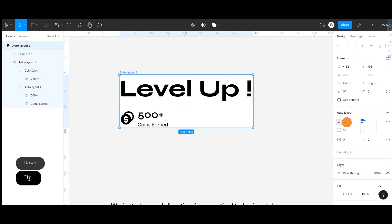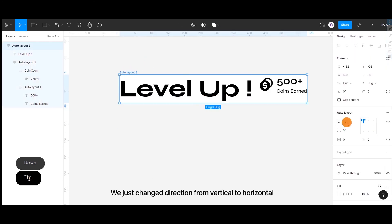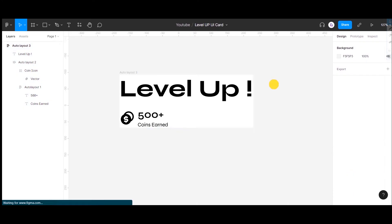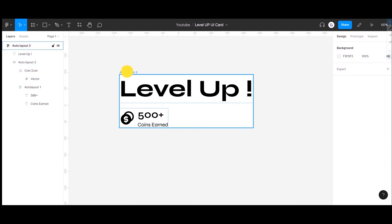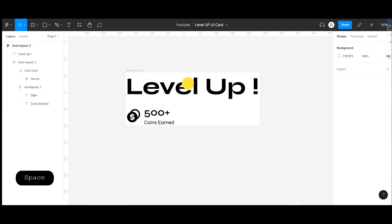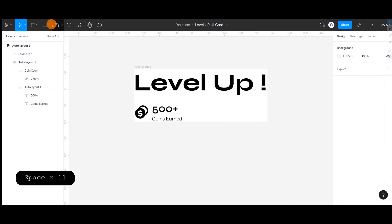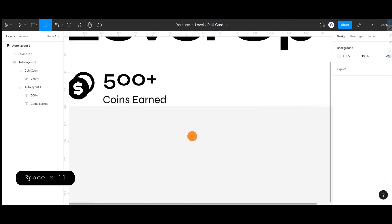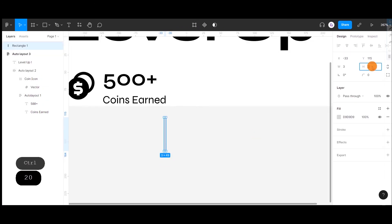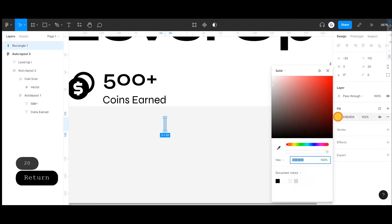If you choose vertical, it will align the objects along the y-axis. And if you try to add any more objects to this Auto Layout, they will align in the same direction.